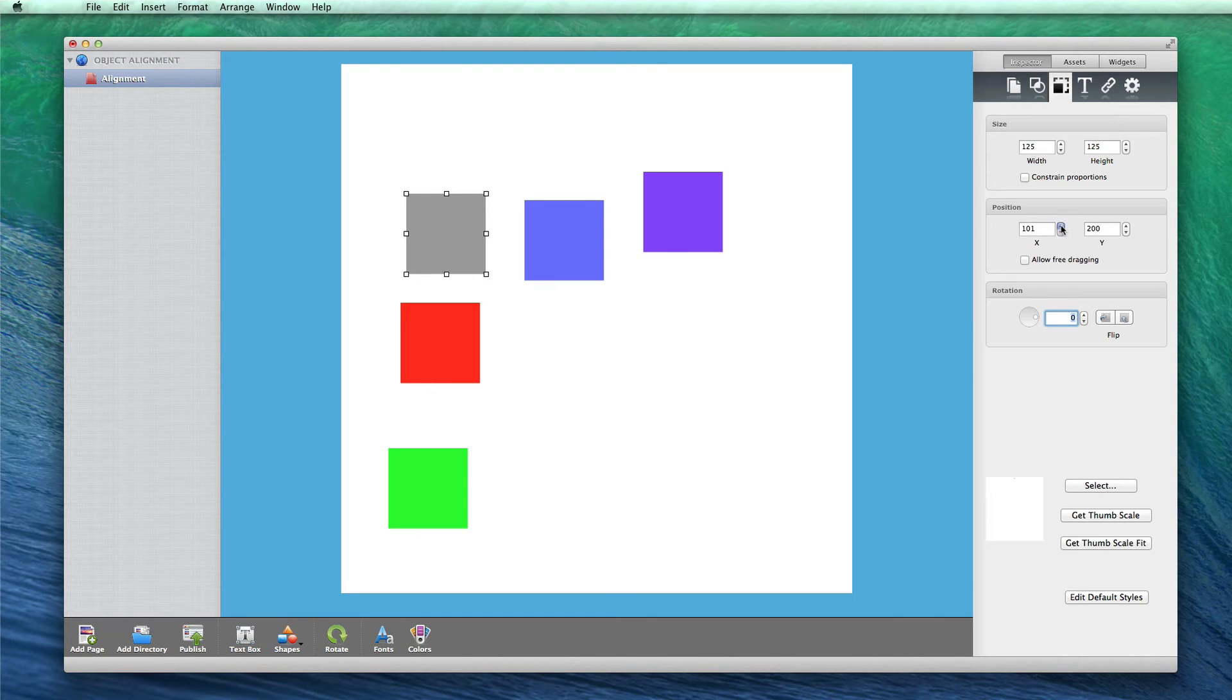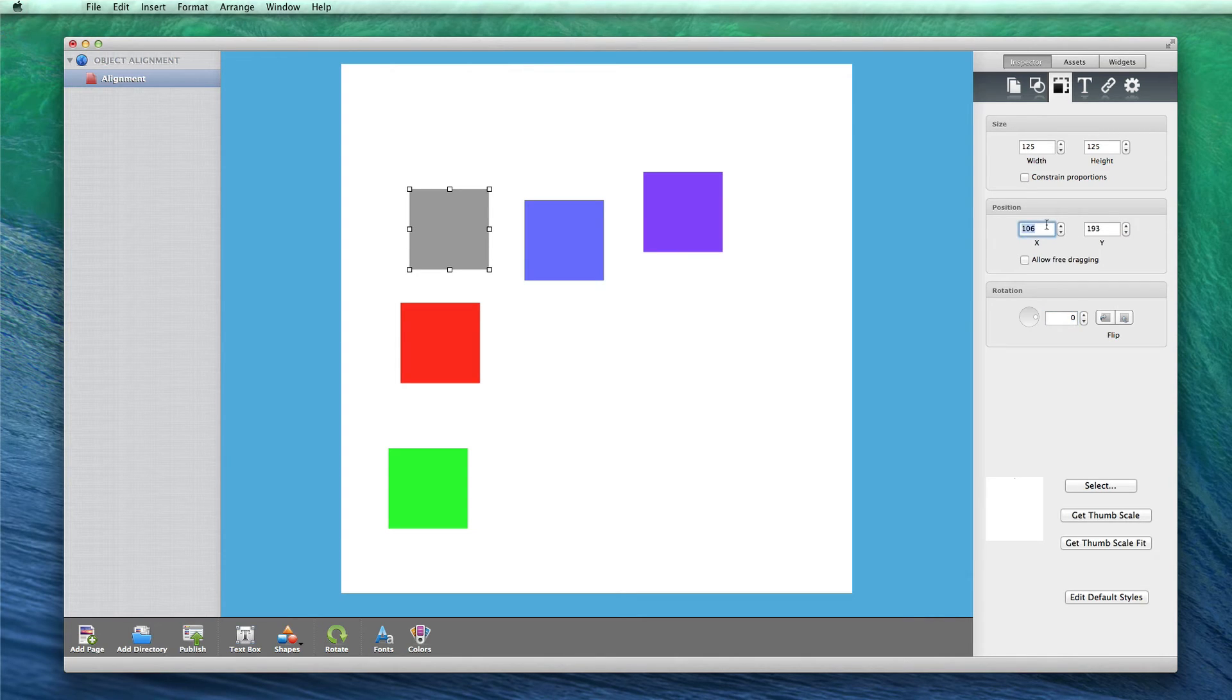You will see that you can also click on the up and down arrows, which will move the object as you are changing the values.